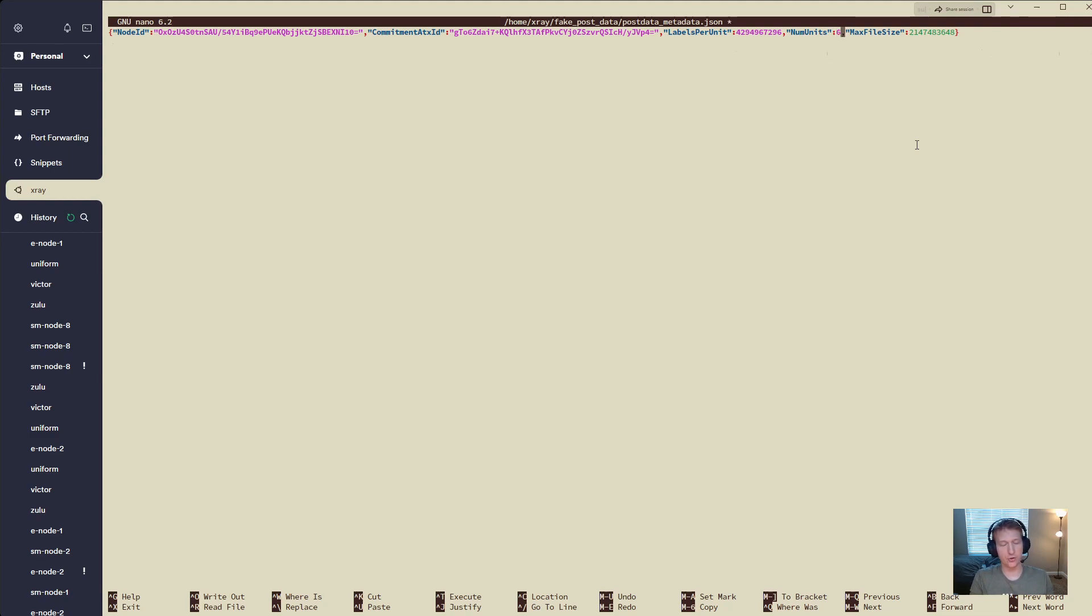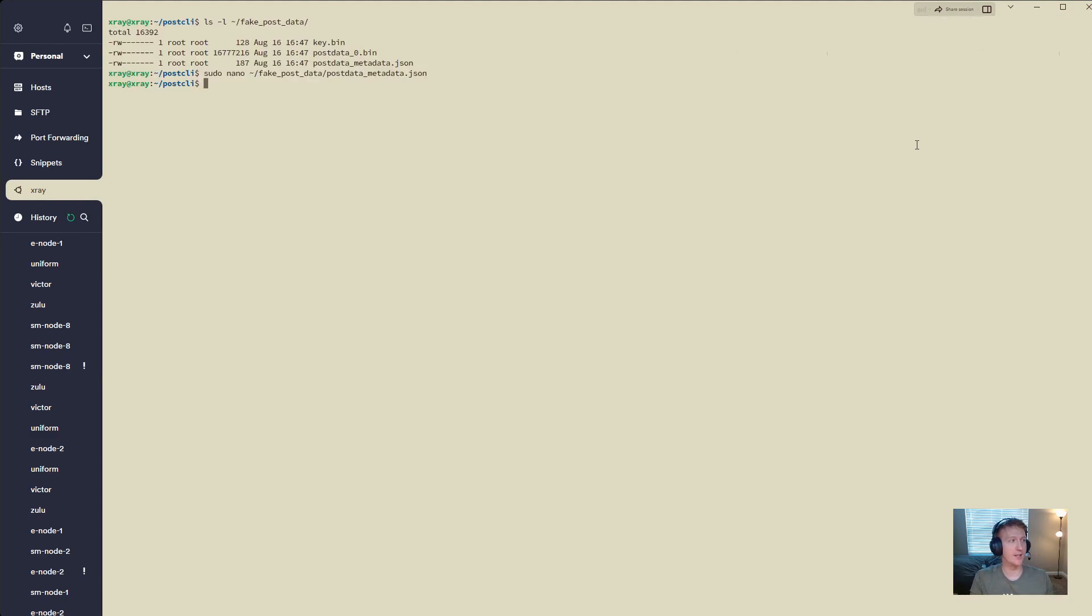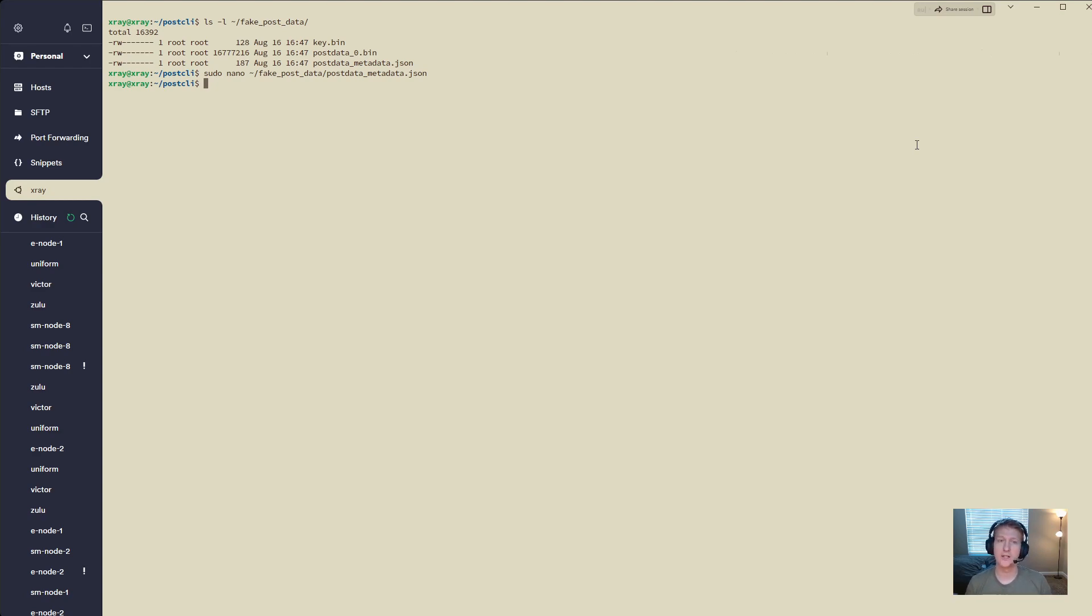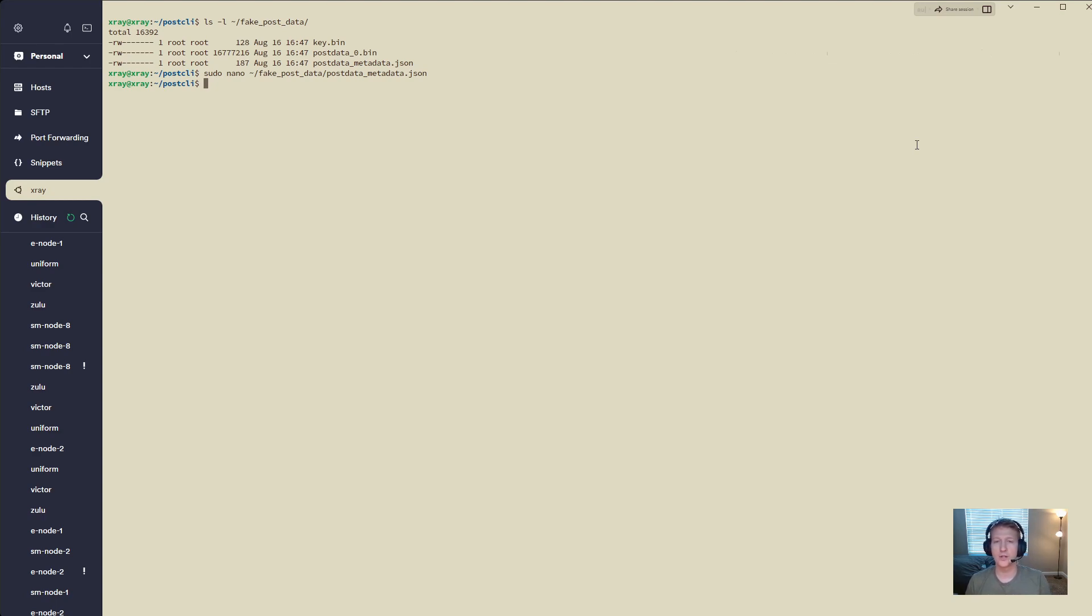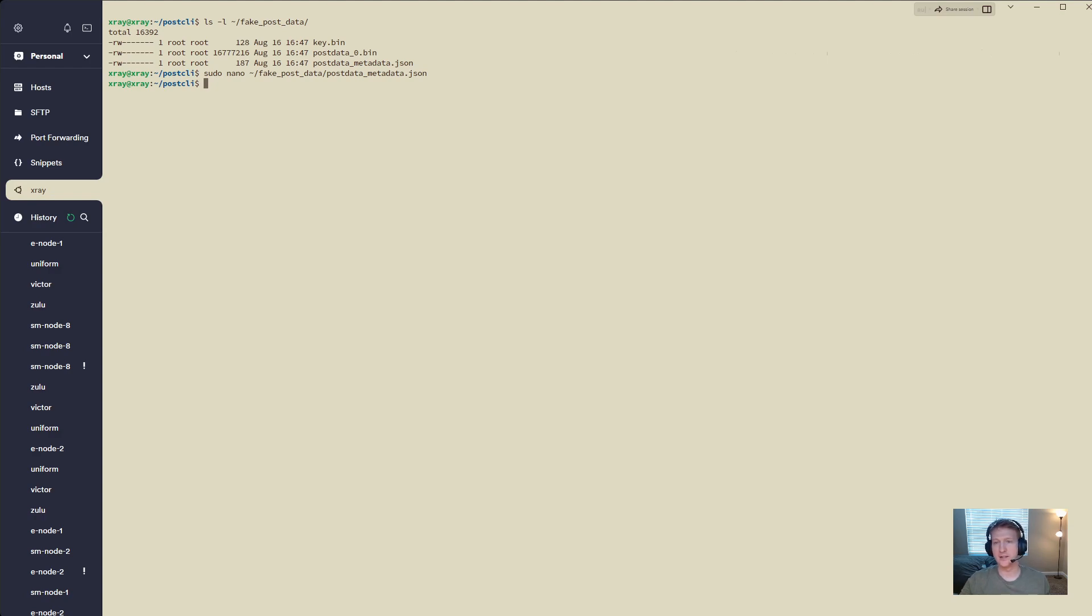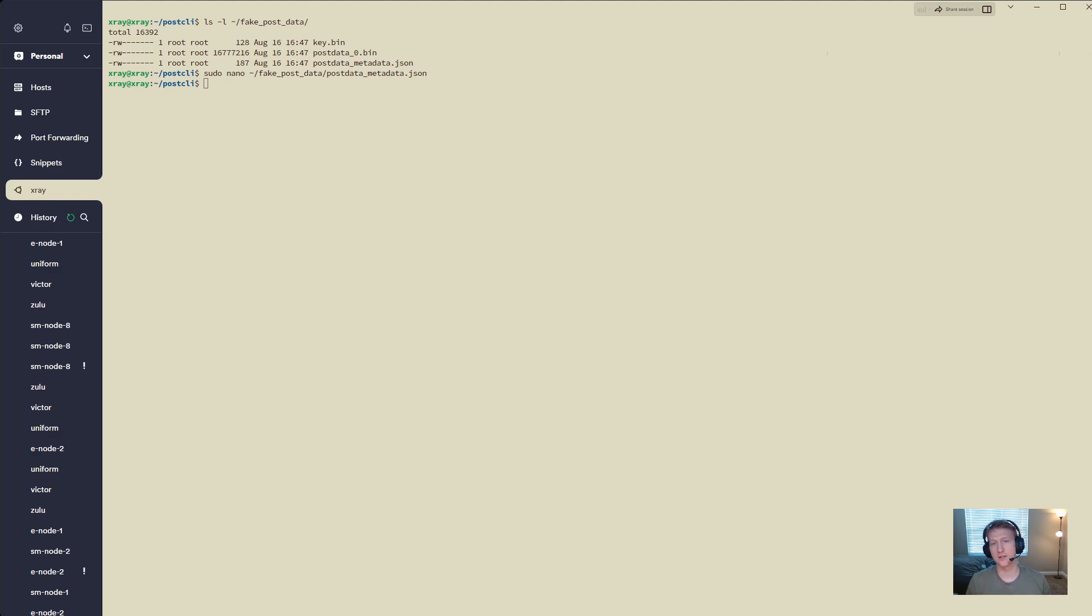And then I'll do control X, Y, enter. That's step number one. You want to update your post data metadata dot json to be equivalent to the new num units that you want to do. Keep everything else the same. You might also have a nonce and nonce value in there. That's totally fine. Leave everything the same. The only thing you're going to change is the num units.